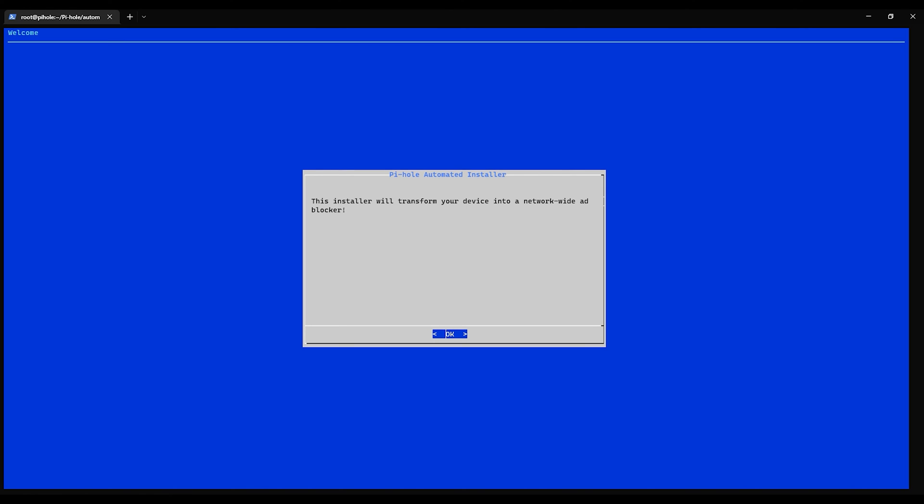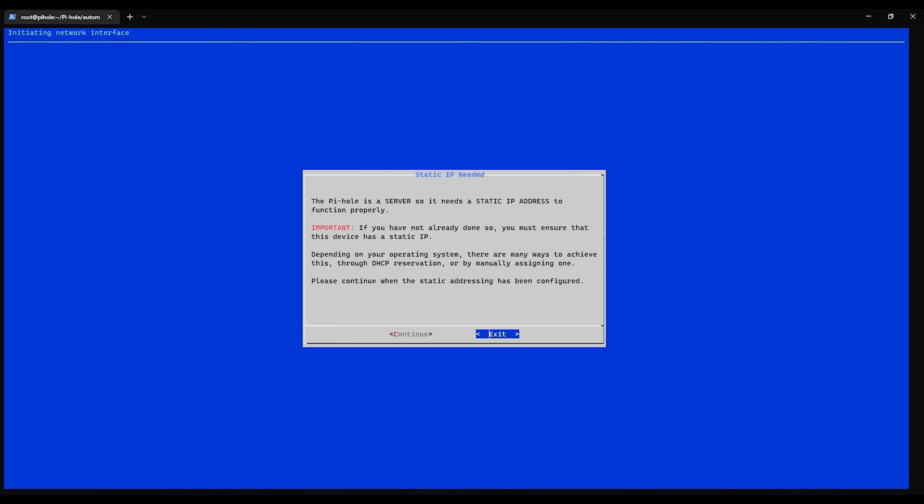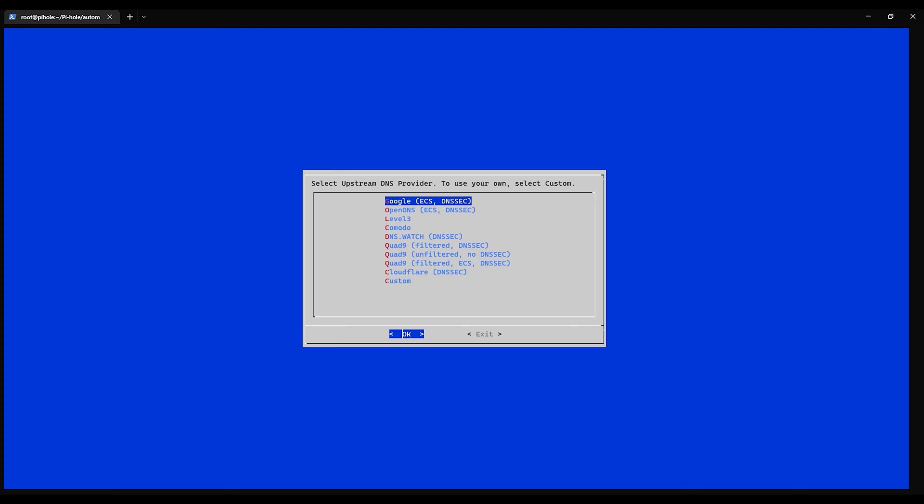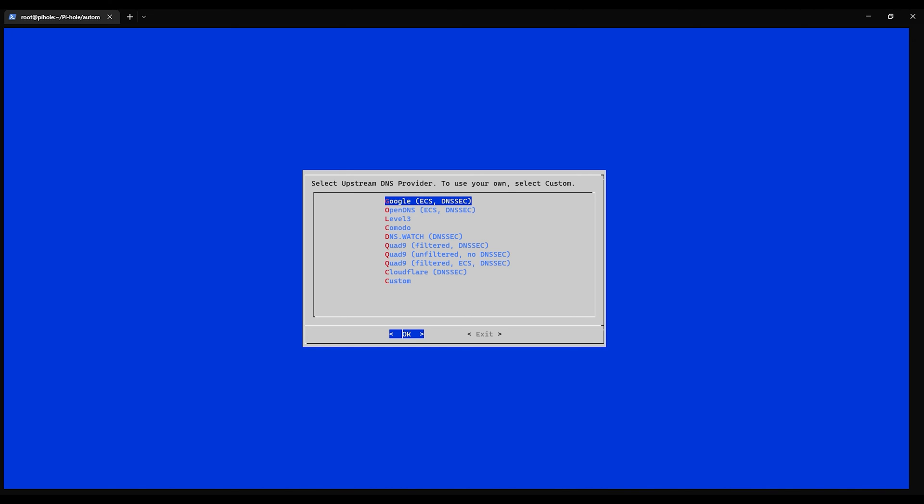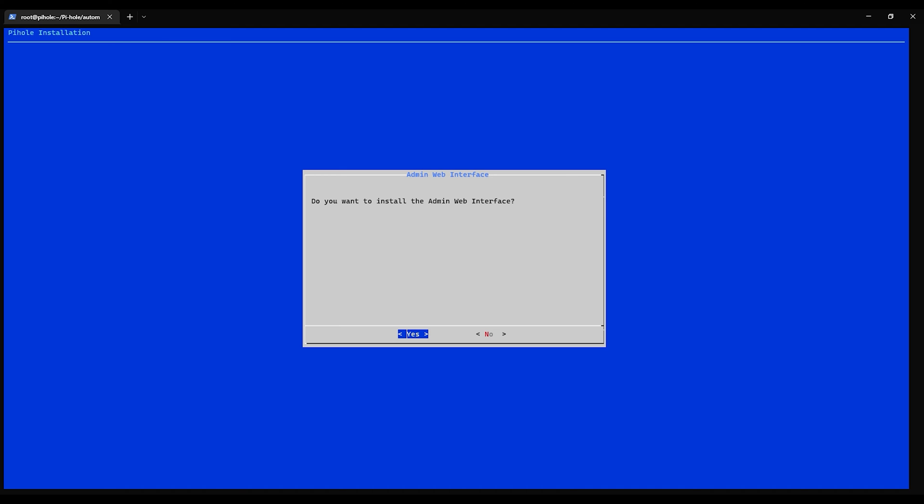Okay, okay, okay. We have a static one. We will use for now Google for our upstream DNS provider. We're going to include these, yes.